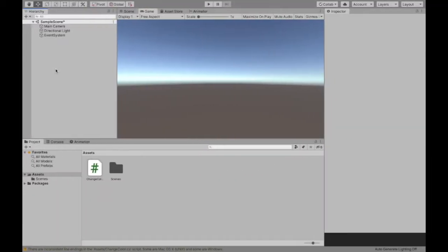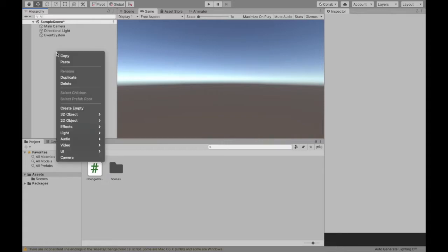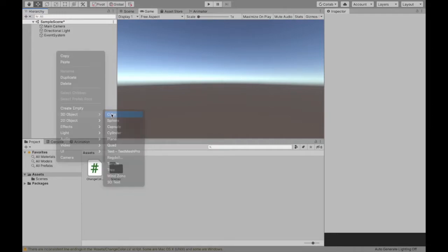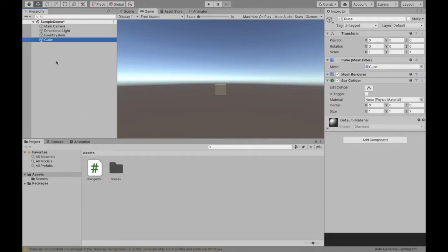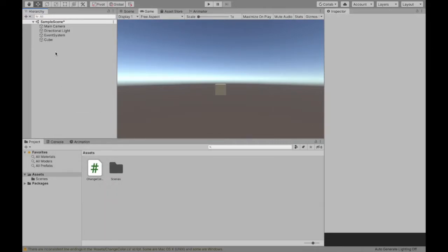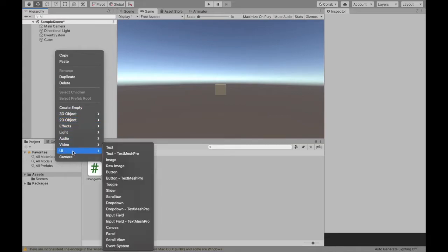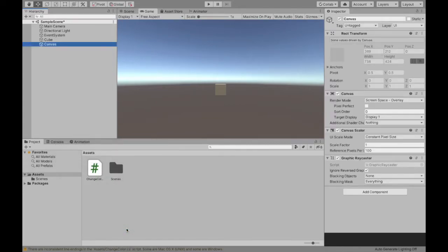To start off we need to create the game object whose color we want to change. So I'm going to right-click and go to 3D object. I'm just going to pick a cube and then we need to create a button but that button needs to be on a canvas so we're going to create a canvas first.